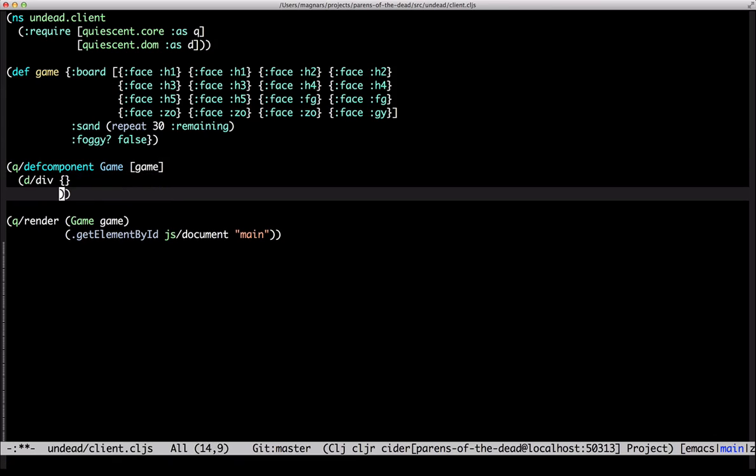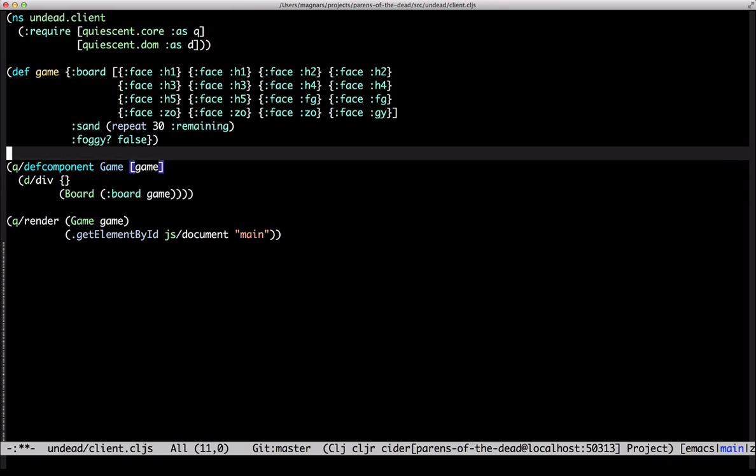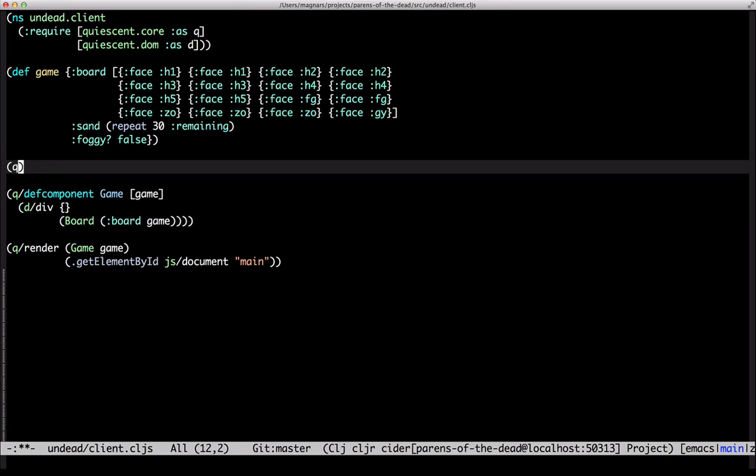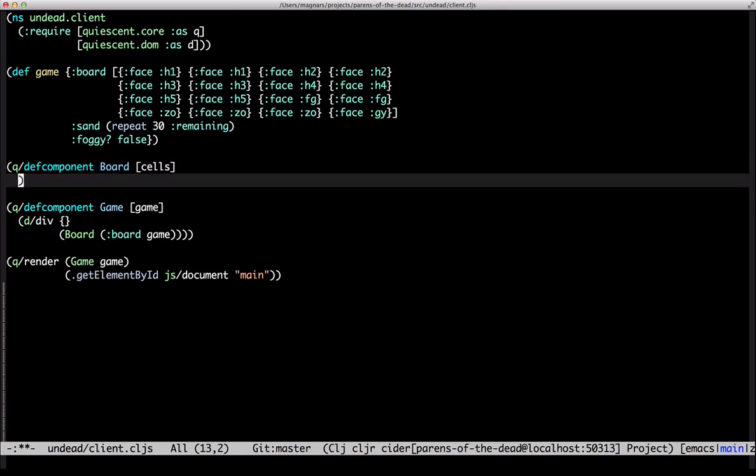So, our game consists of a board and that has four lines of four cells each. Hmm, class name.